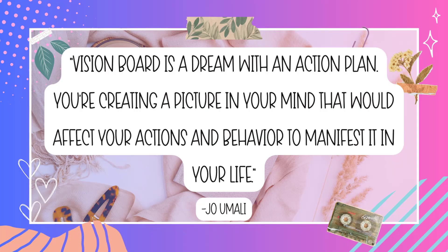So as Jocelyn O'Malley explained it to me, Vision board is a dream with an action plan. You're creating a picture in your mind that would affect your actions and behavior to manifest it in your life.